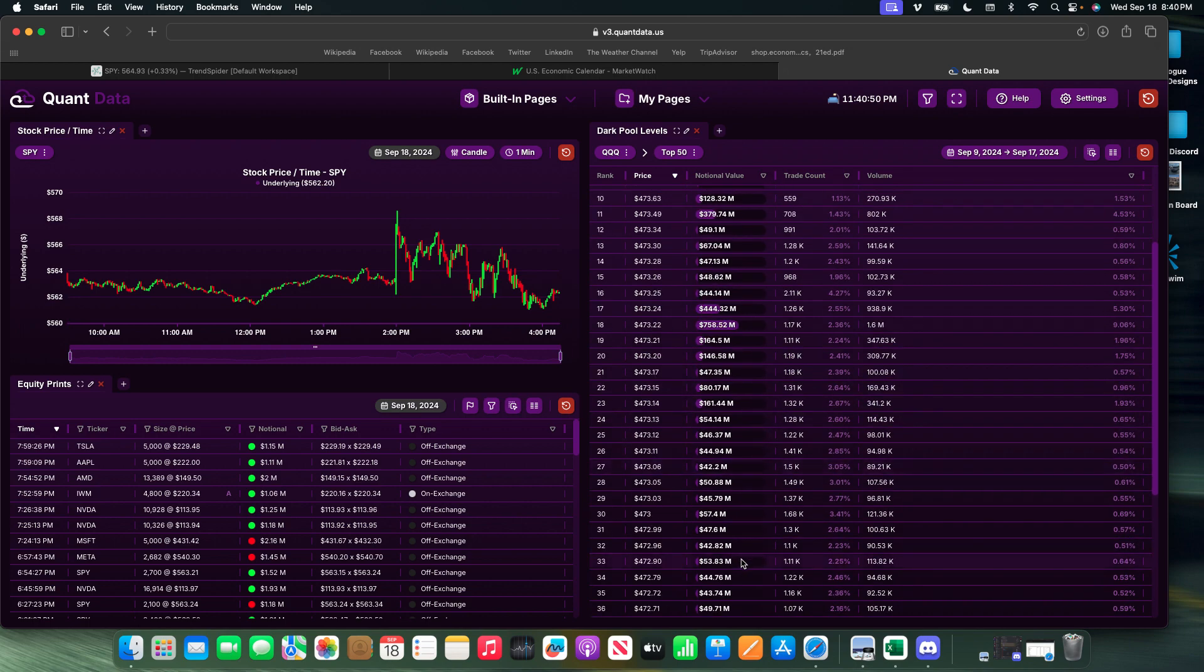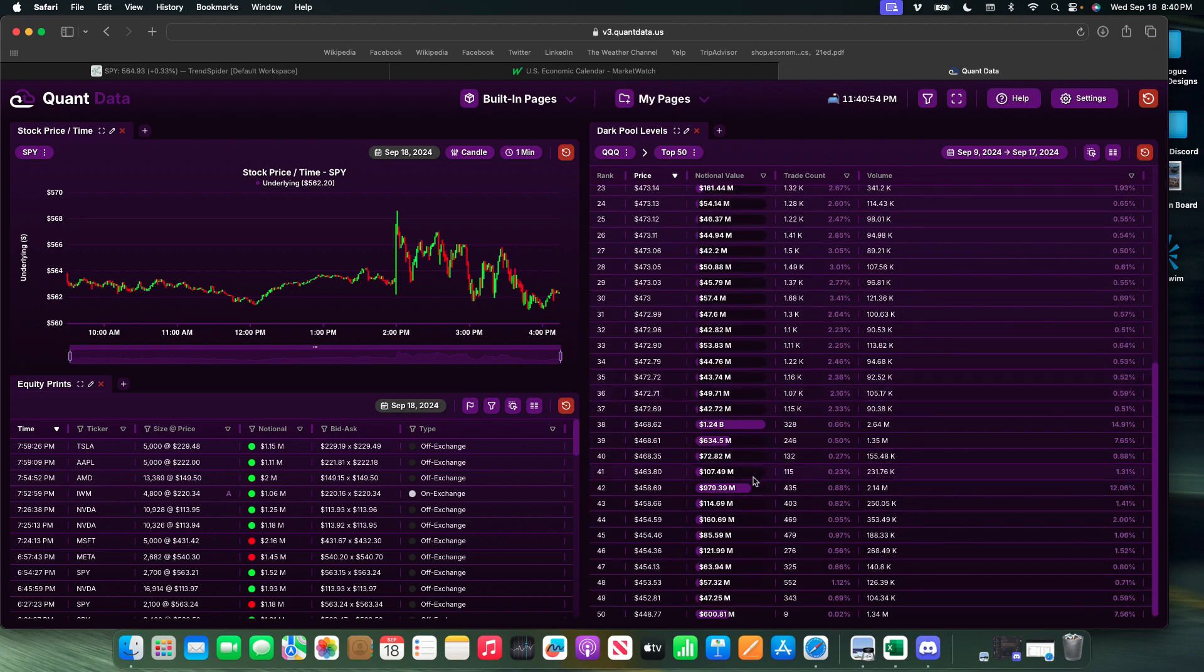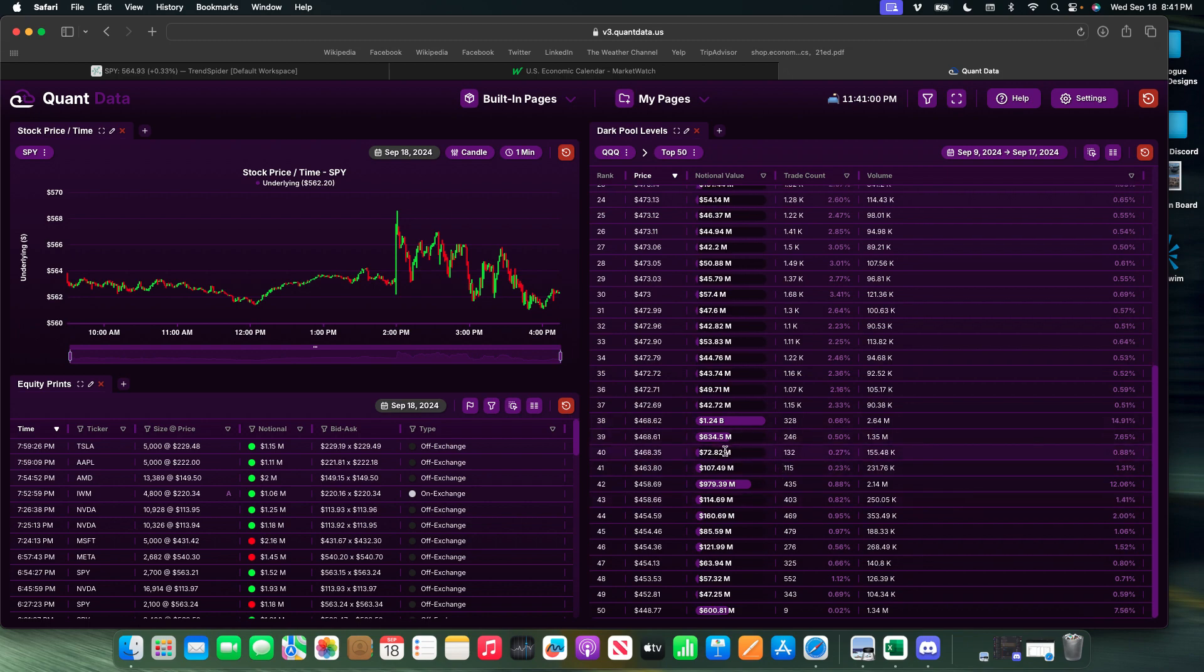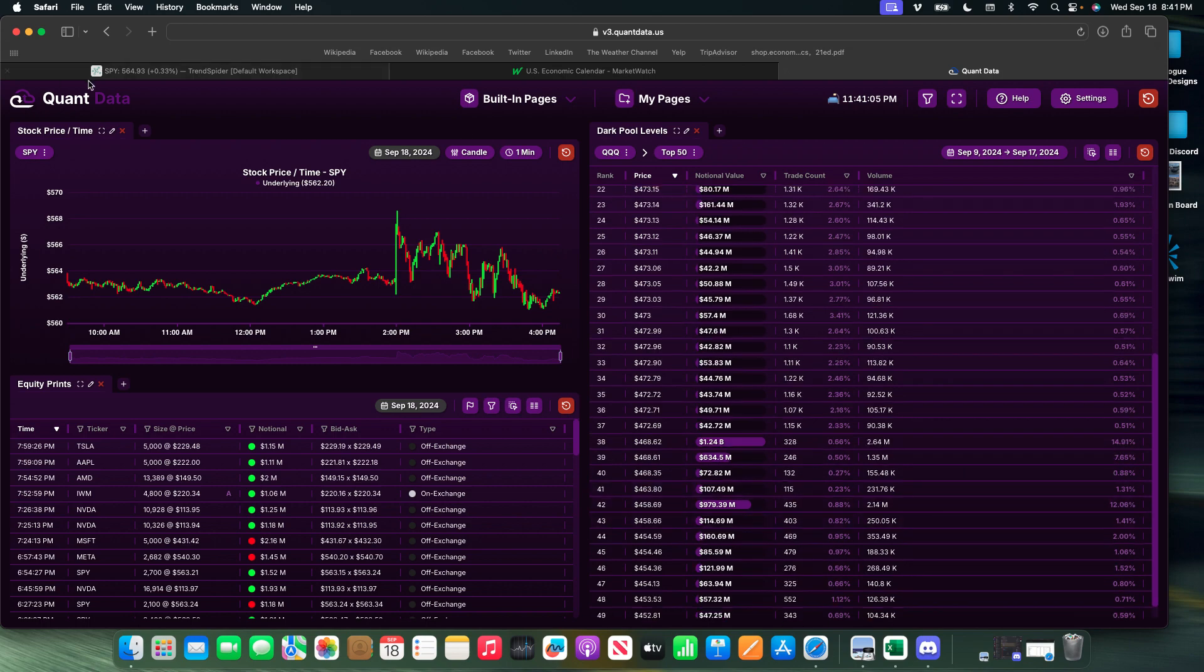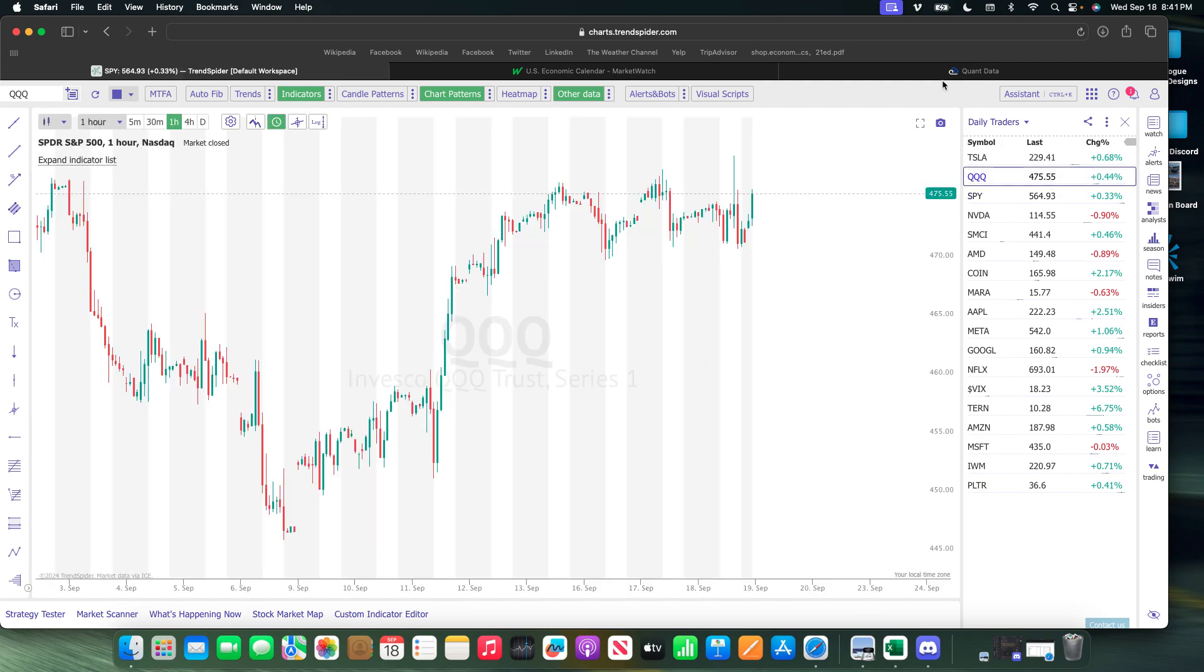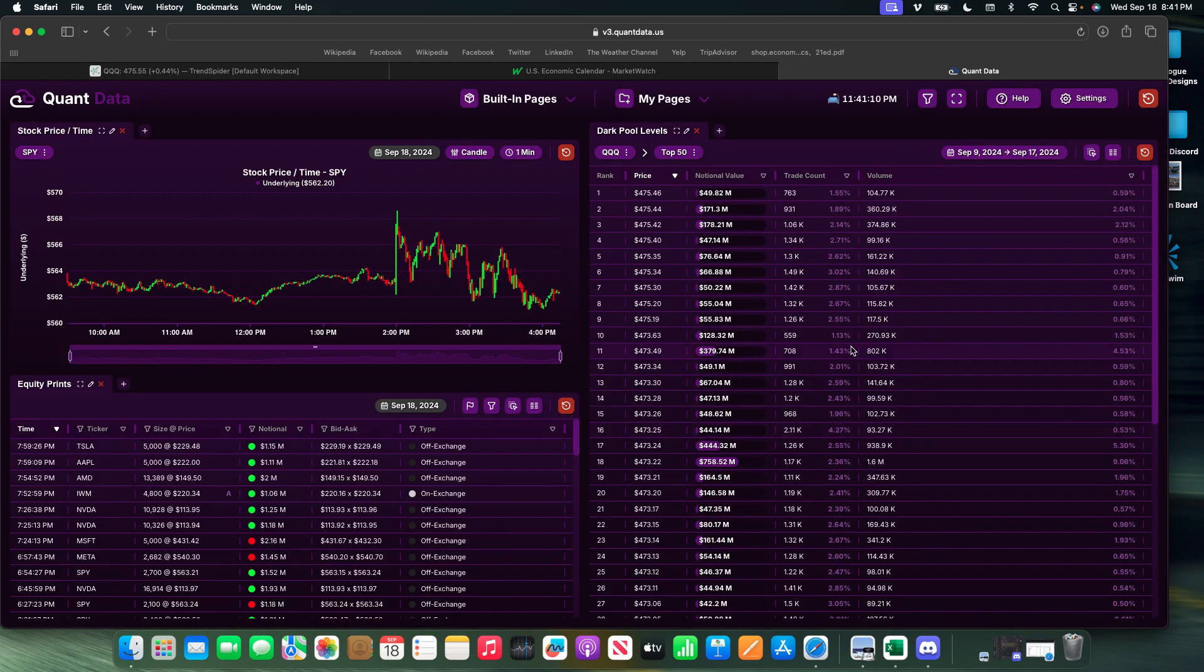Now we have some bigger levels over here. 473, some large orders there. I mean 473 all around. These are two really massive orders, 468, not as many here, and then 558. Let's take a look at that.